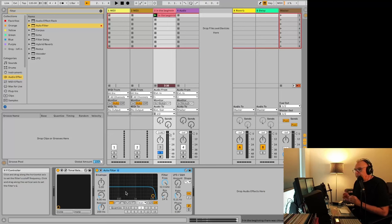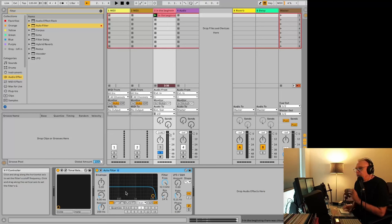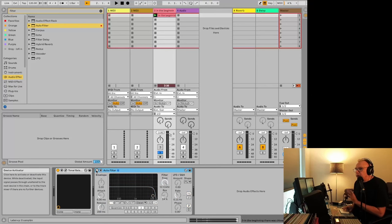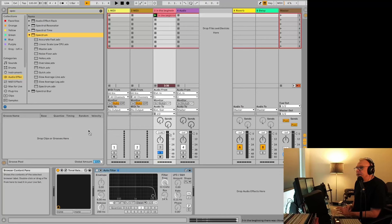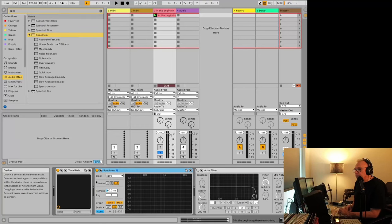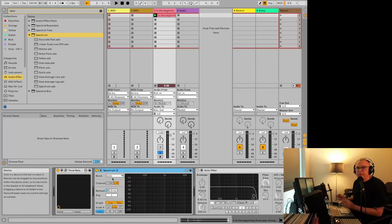And you want to be really careful on the audio track where you have your reference. You don't want anything that changes the sound. In this case here, audio filter will change the sound. So we're going to make sure we turn that off for now. And then this tonal balance won't affect the sound. And we'll throw on a spectrum. And that won't affect it either. It's basically just a meter.